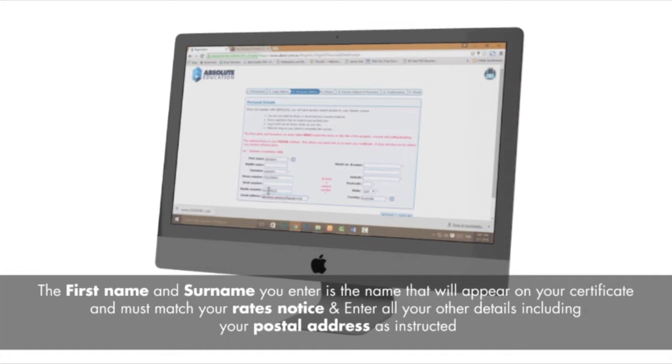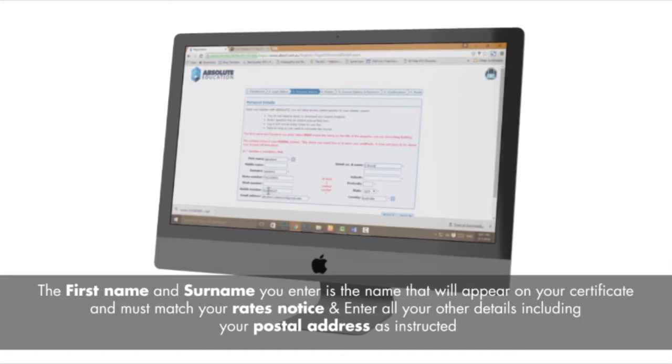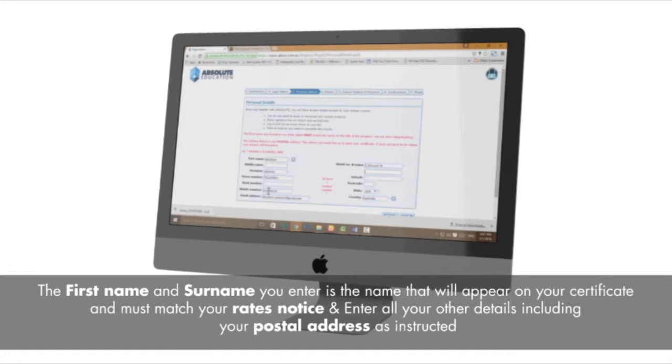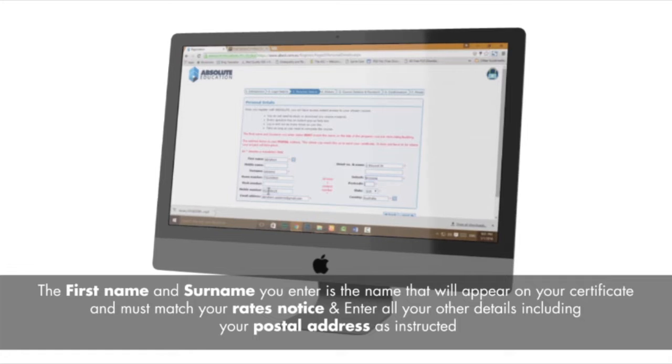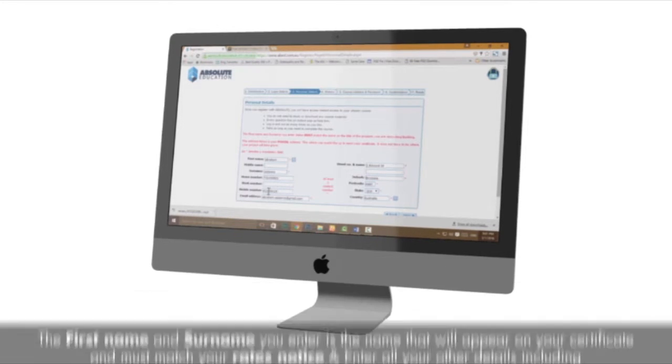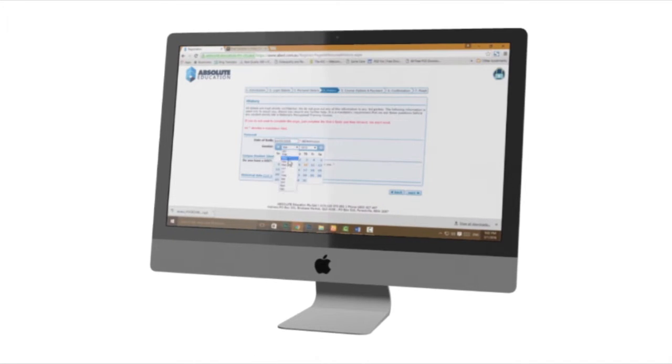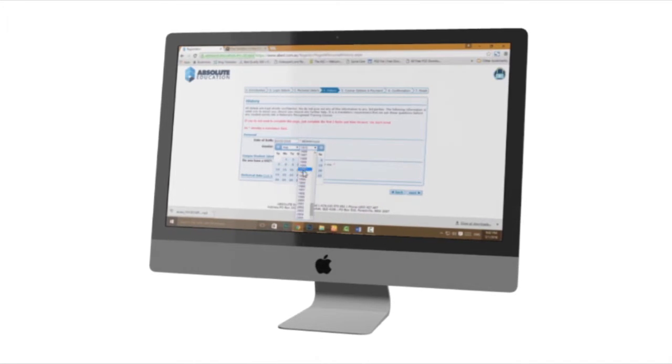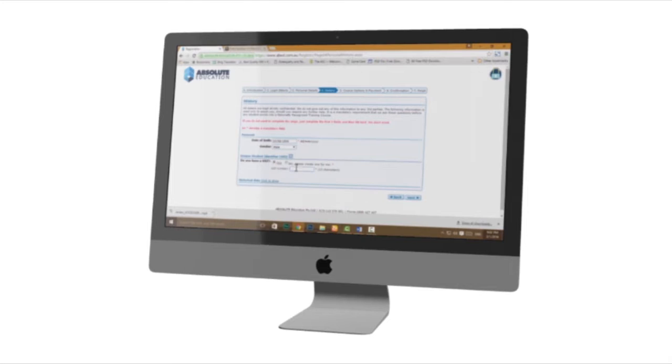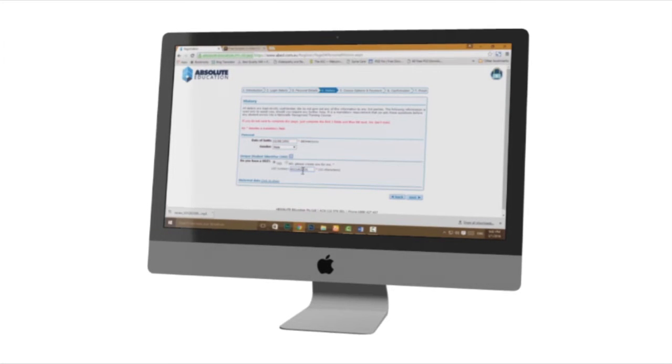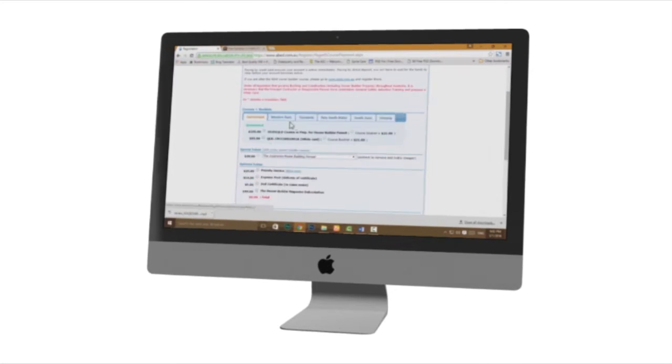Enter all your other details including your postal address as instructed and select next. Enter your date of birth and USI number details if you already have one and select next.